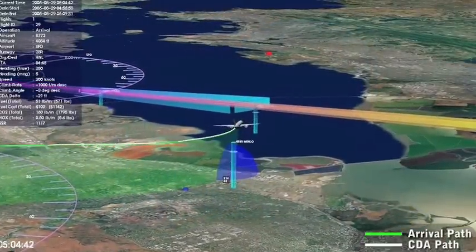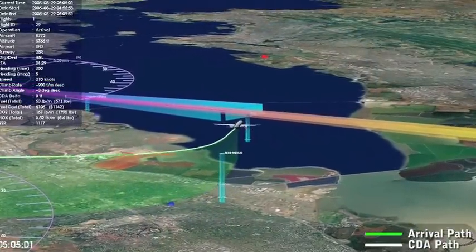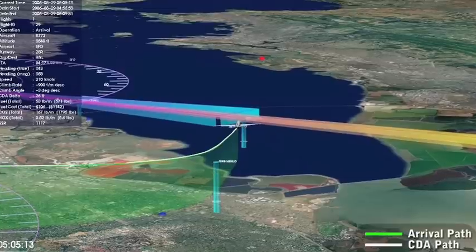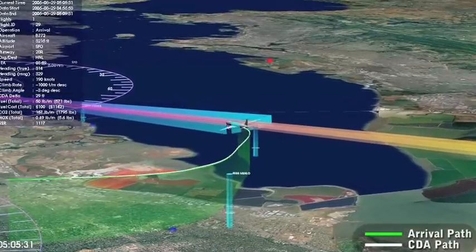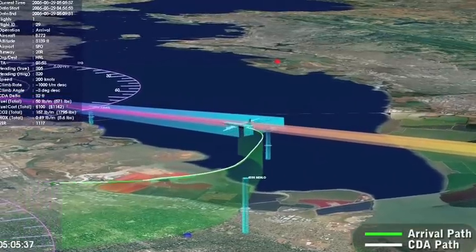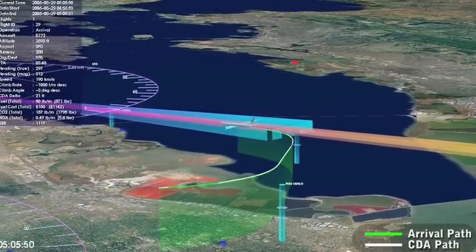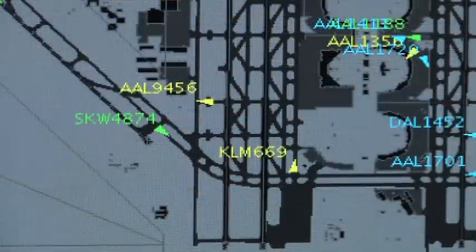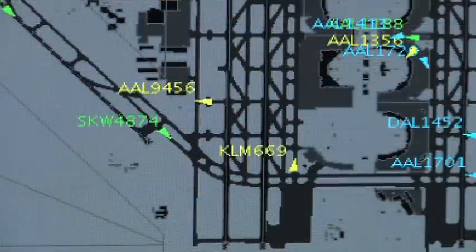Airline operation centers most likely have their own goals and objectives, which focus on how to maximize and utilize their fleet and reduce delays, and increase efficiency.